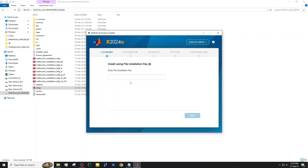This will allow us to continue the installation using the key provided. If internet access is absent, the required setup mode will be auto-selected, and you don't need to select it manually.